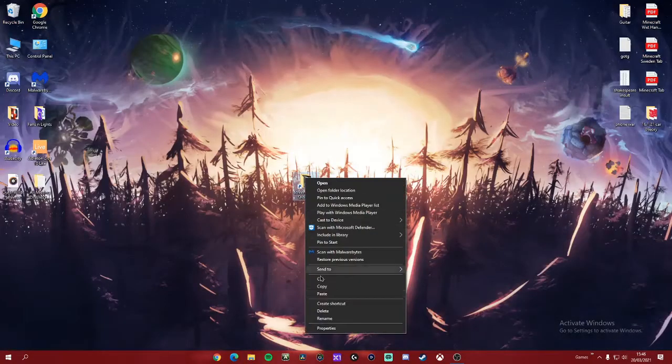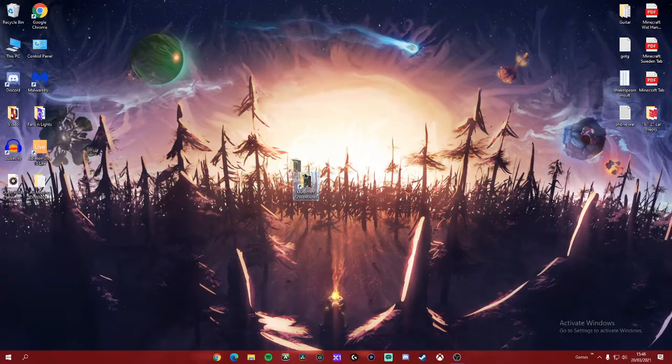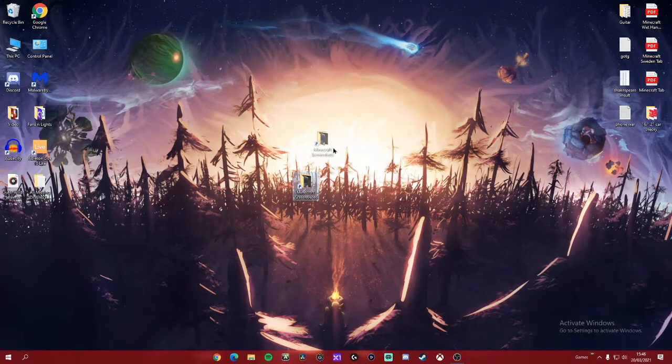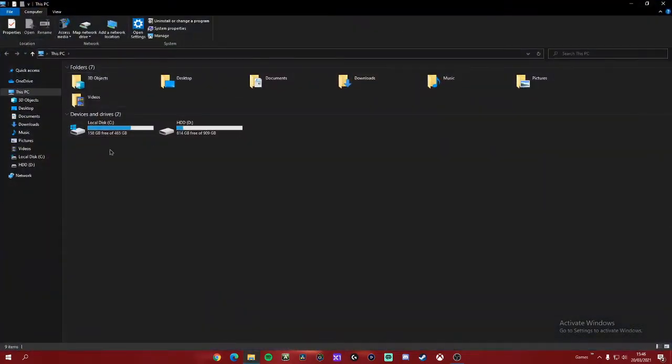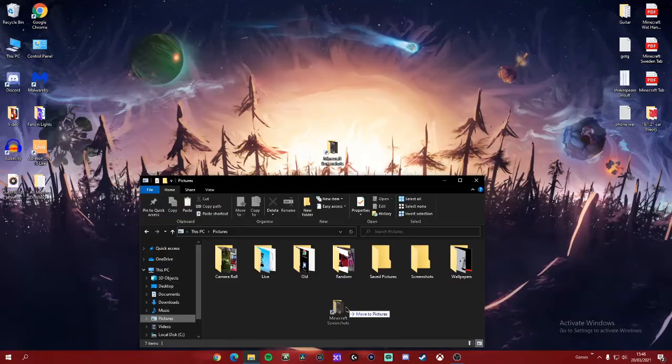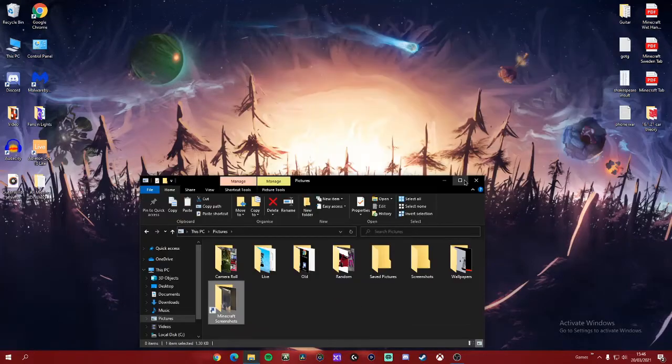We can rename it, like so, and this can go anywhere on your PC. For example, I'm going to go and put it into my pictures folder, like so.